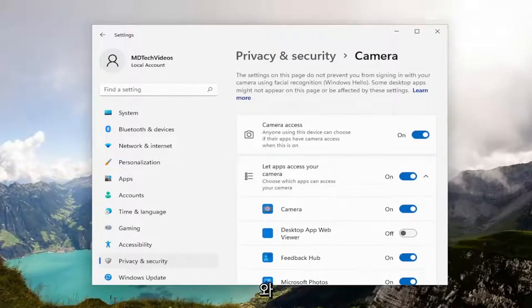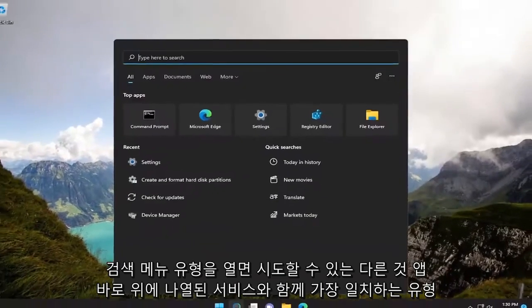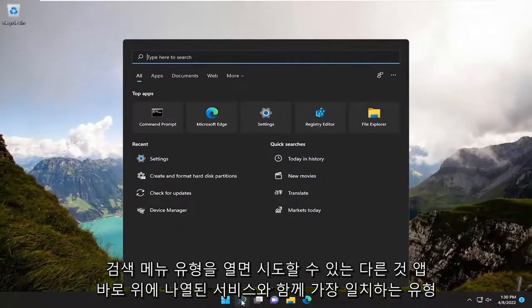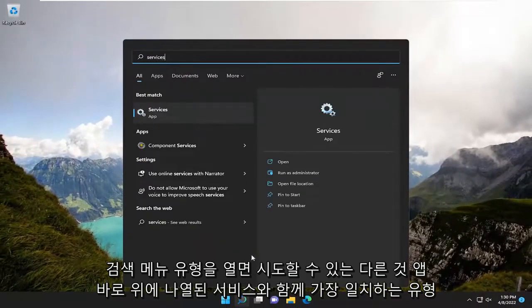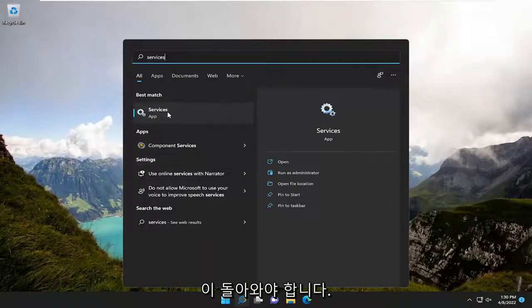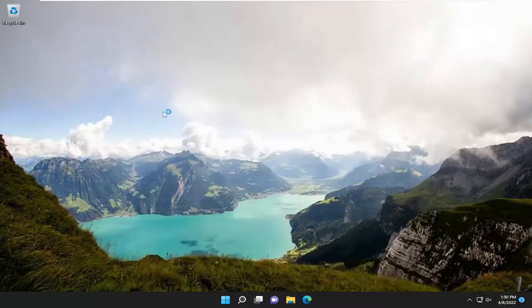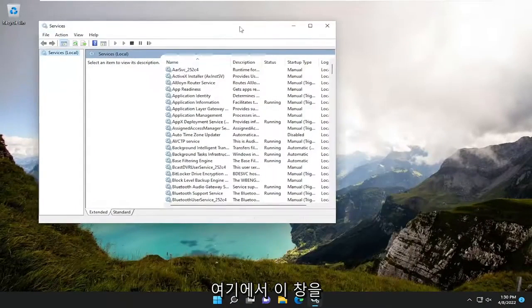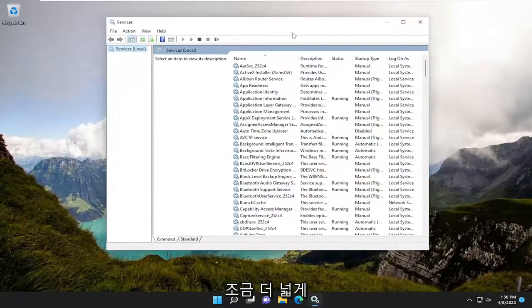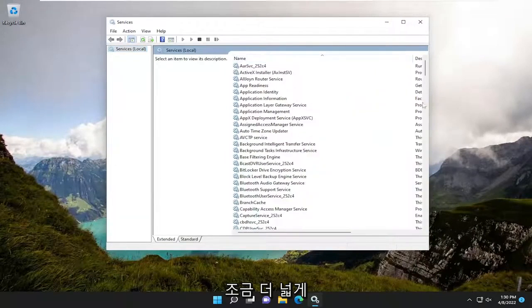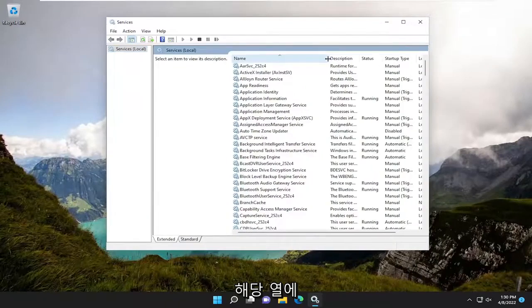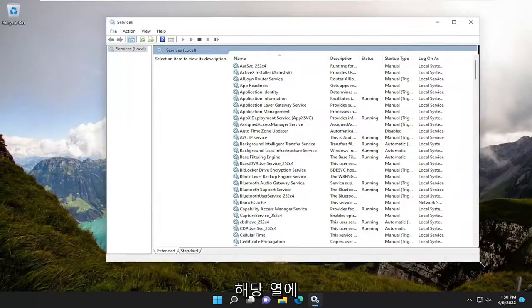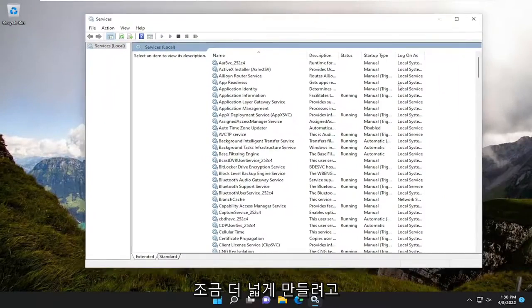And something else we can try as well, if we close out of here and open up the search menu. Type in Services. Best match should come back with Services listed right above app. Go ahead and open that up. And we're going to make this window a little bit wider here.